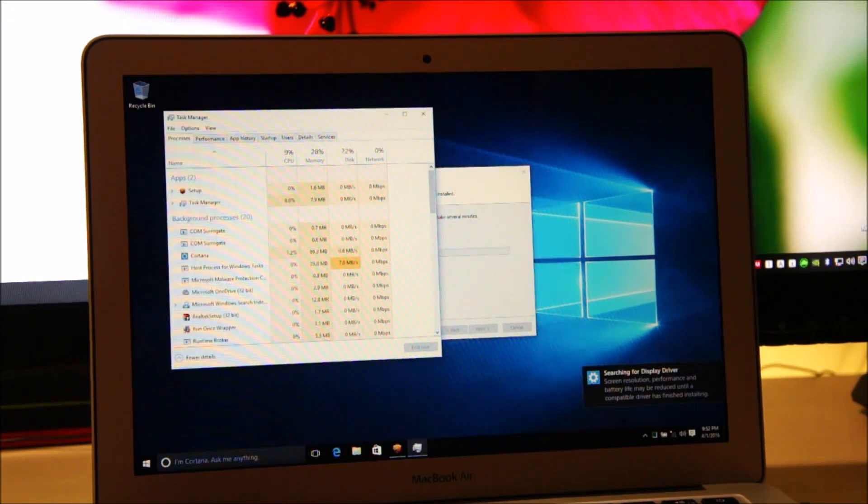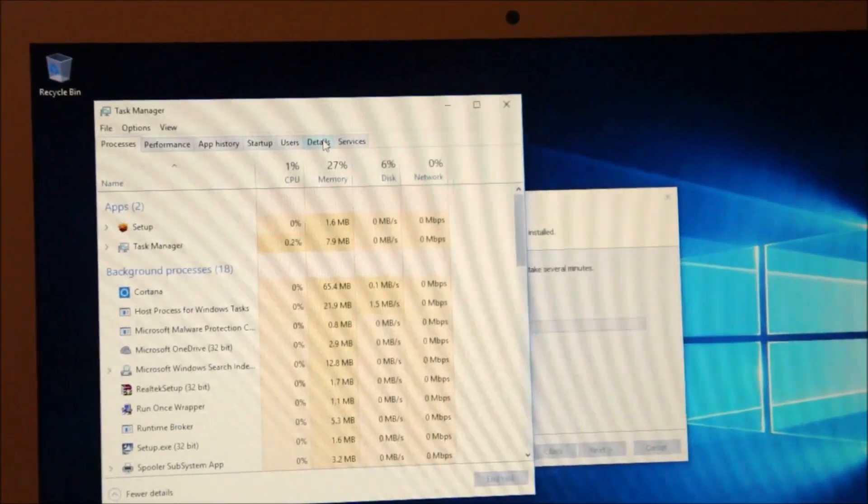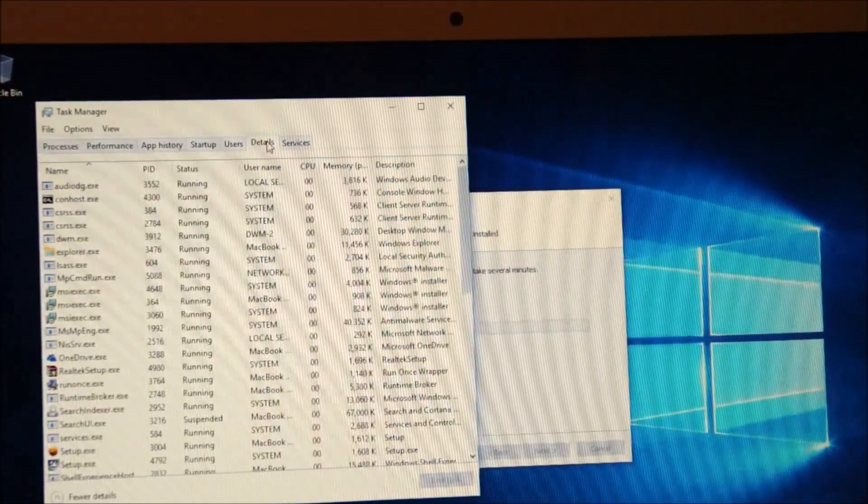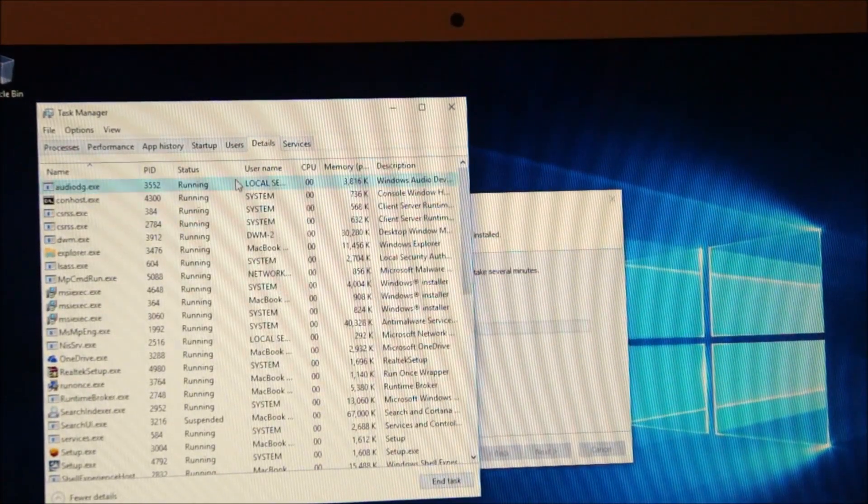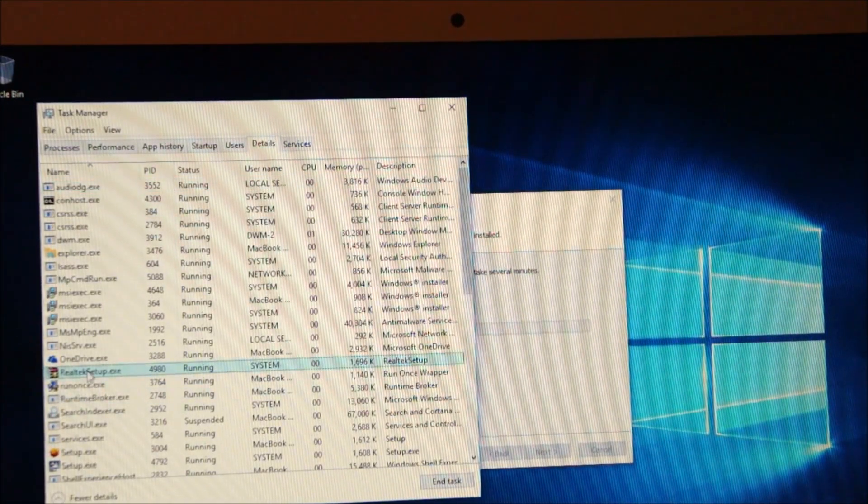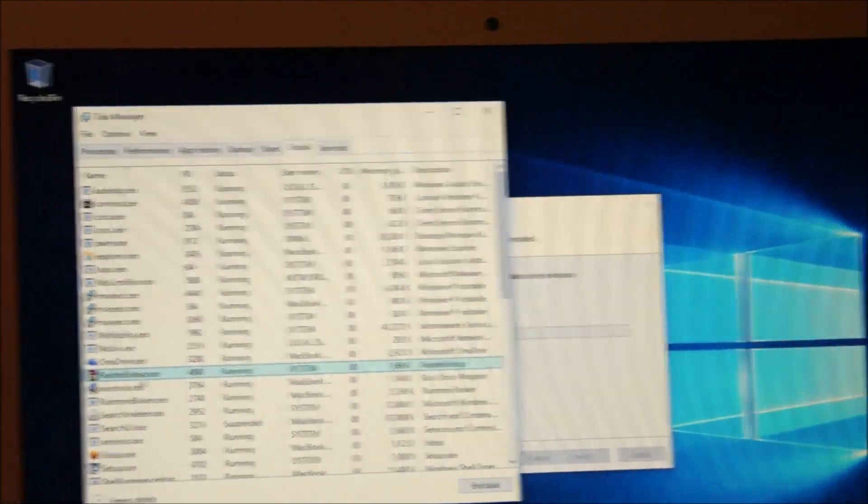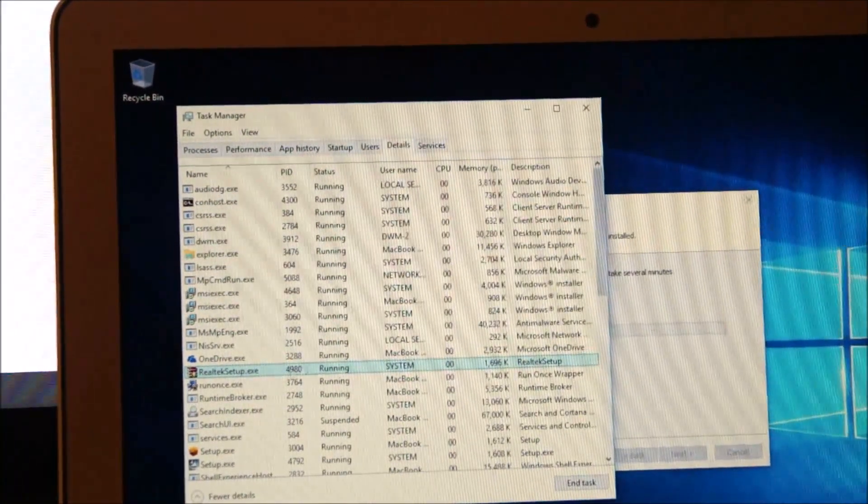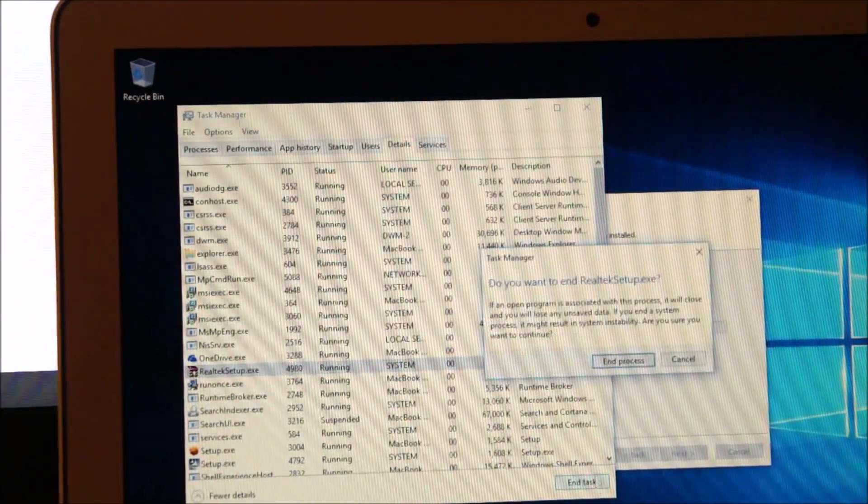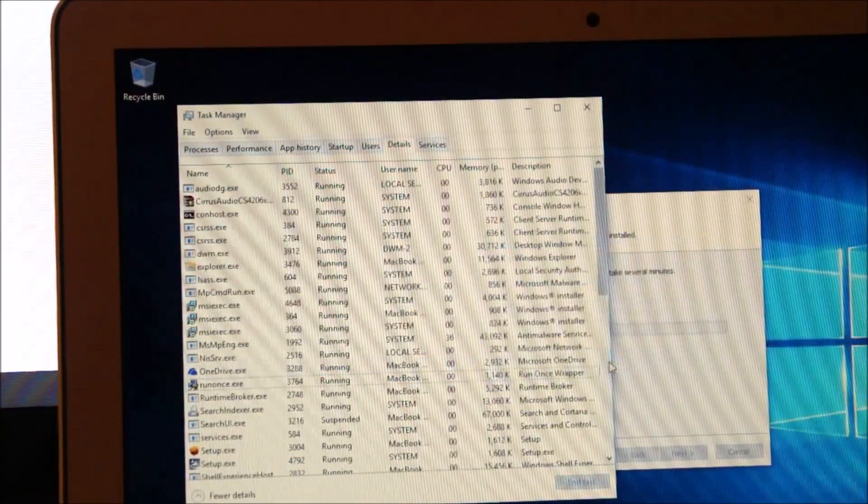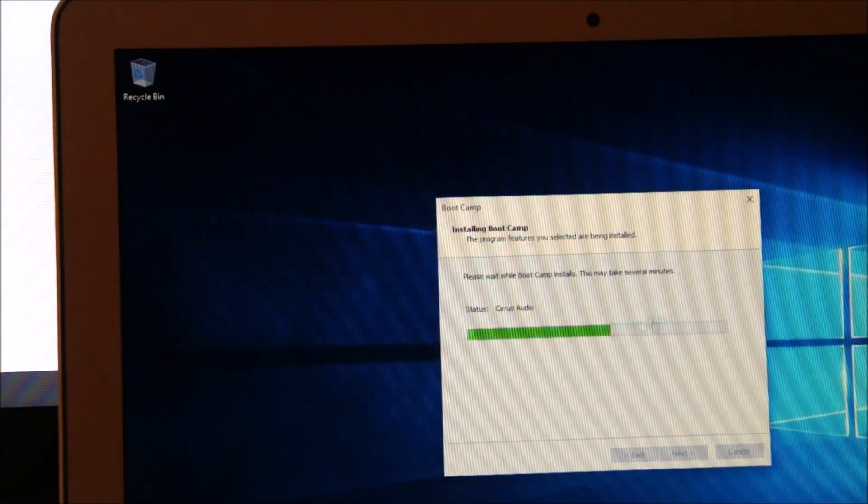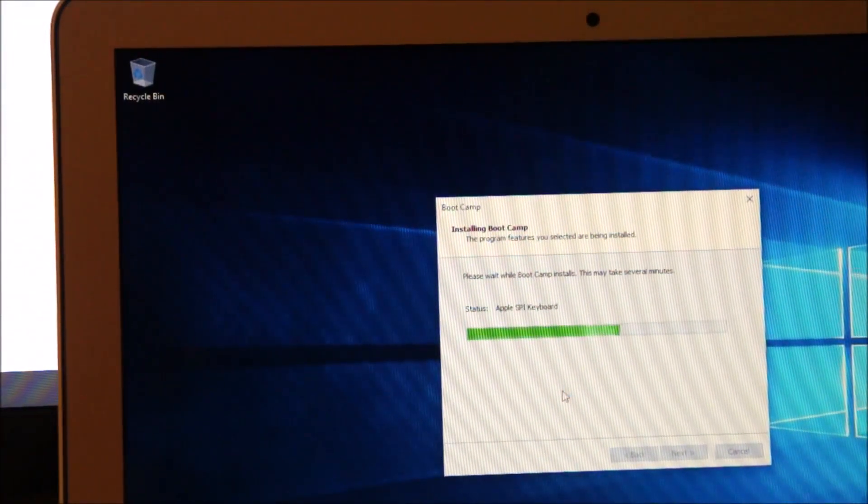There we go. And then click on details. Click on details and find Realtek setup. This one. The Realtek setup.exe. And then select this. Then click on end task. Then end process. That's it. And the Apple Boot Camp installer will continue.